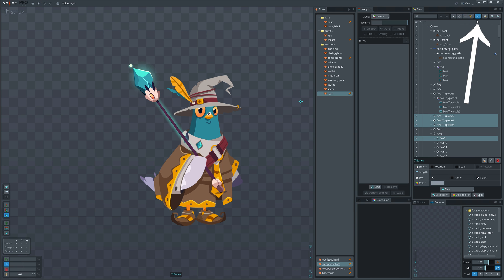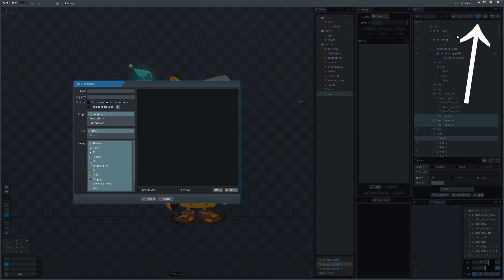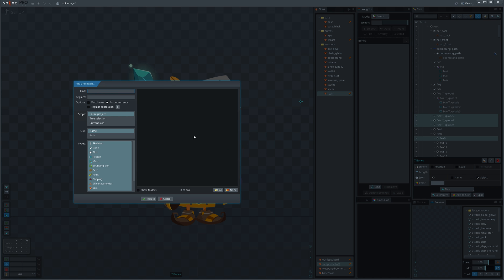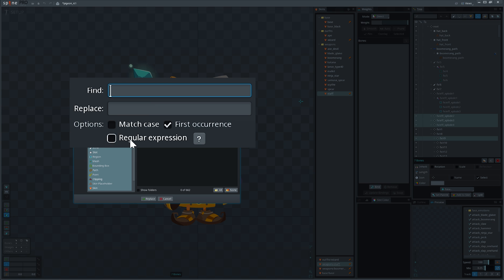Use find and replace to rename stuff quickly. And to add a text at the beginning of anything, enable regular expressions and use the circumflex symbol.